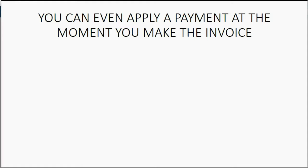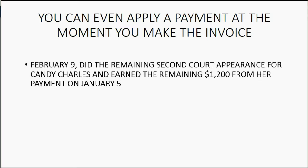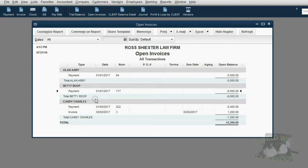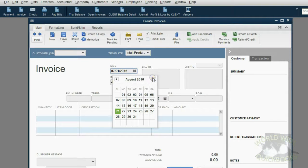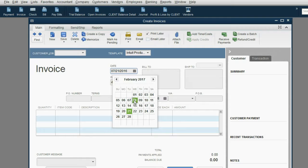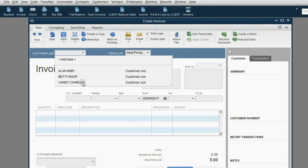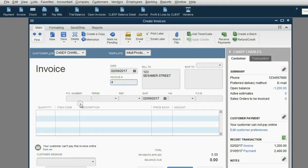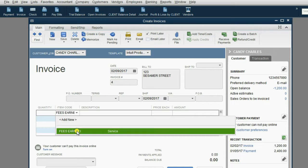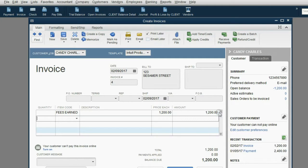You can even apply a past payment at the moment you make an invoice. For example, on February 9th we did the remaining second court appearance for Candy Charles and earned the remaining $1,200 from her payment on January 5th. So we will make an additional invoice for Candy Charles. We open the invoice window, set it to February 9th, 2017, the client is Candy Charles, and QuickBooks assigns invoice number 4. We put everything into Fees Earned and the amount earned on February 9th was $1,200.